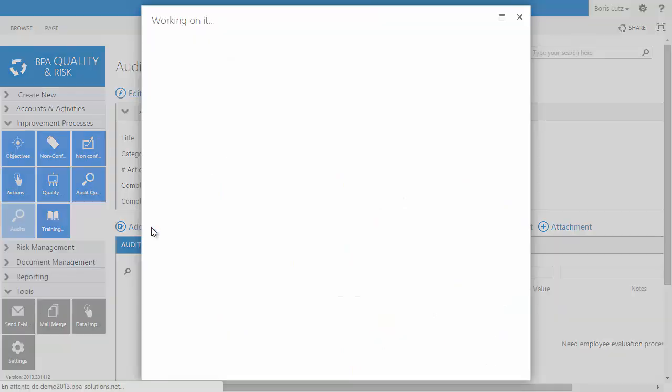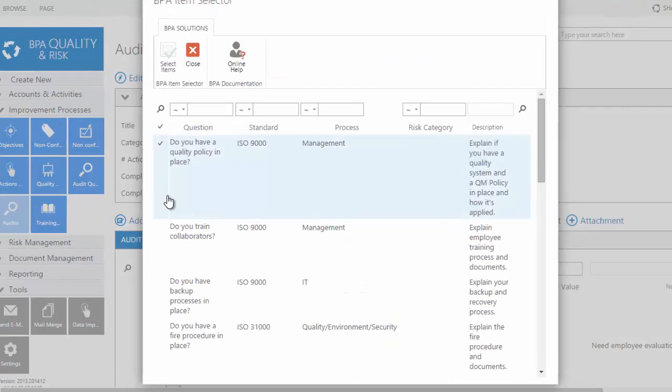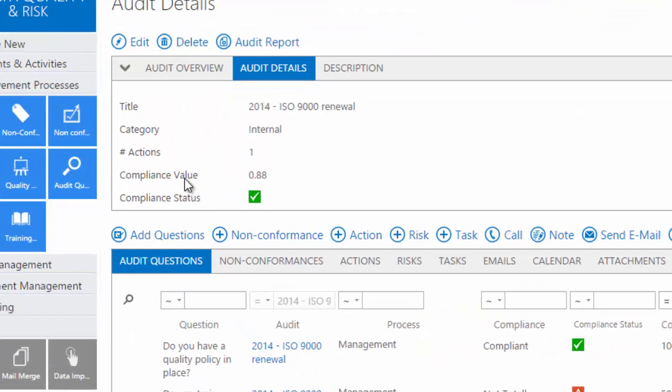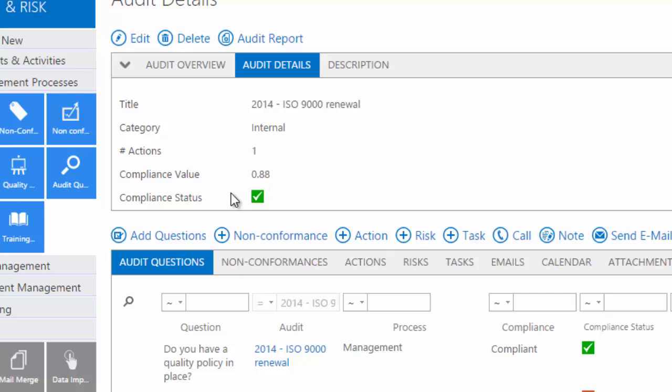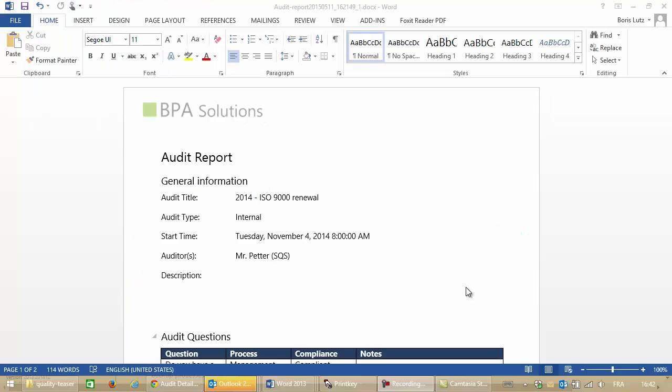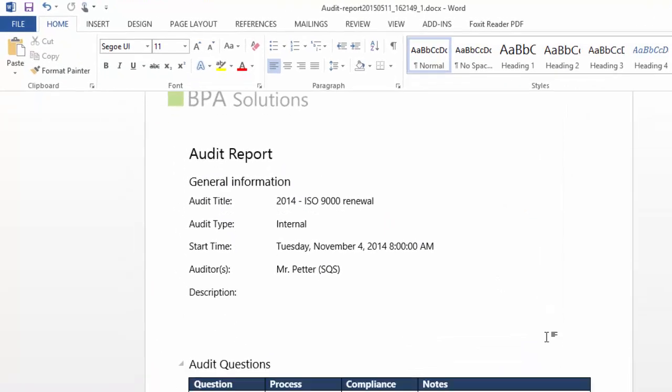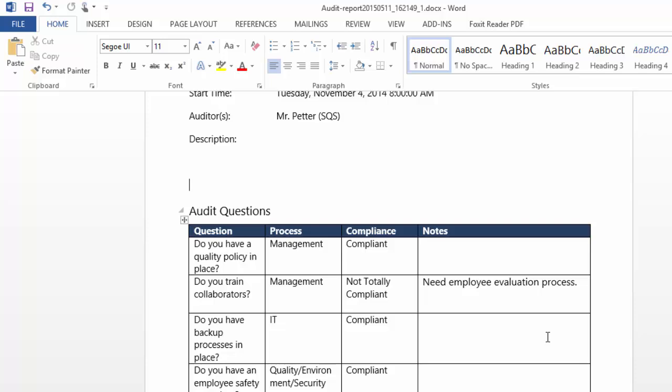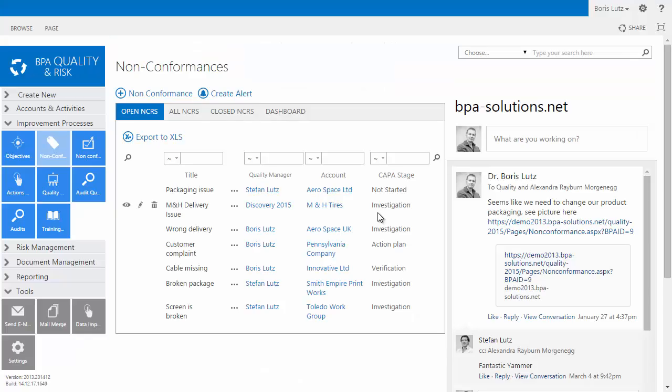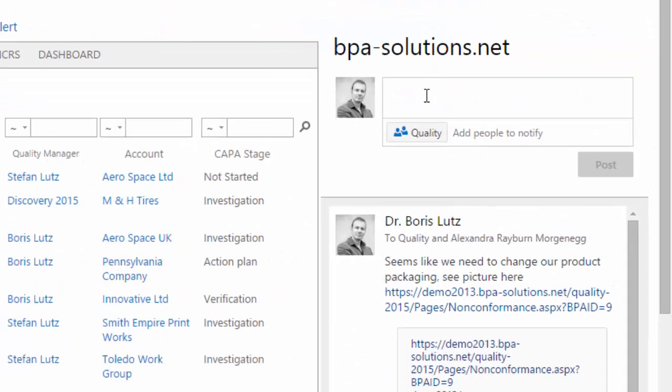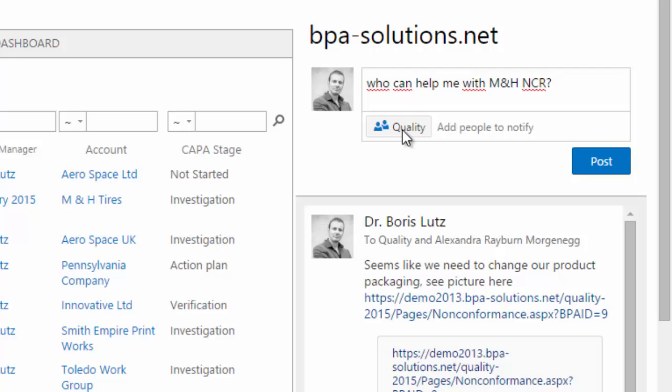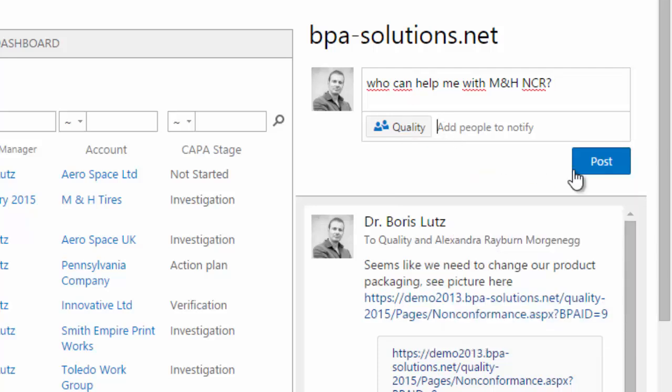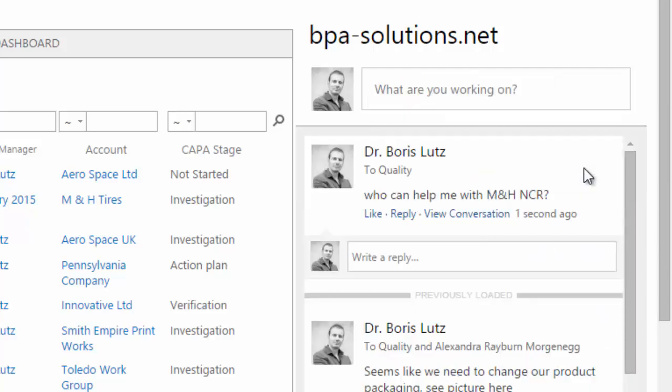Select questions by process that you want to audit from the library. Overall audit compliance is automatically calculated. Generate checklists or audit reports on the fly. Need help to close a non-conformance? Just post a discussion from your non-conformance page and ask your followers.